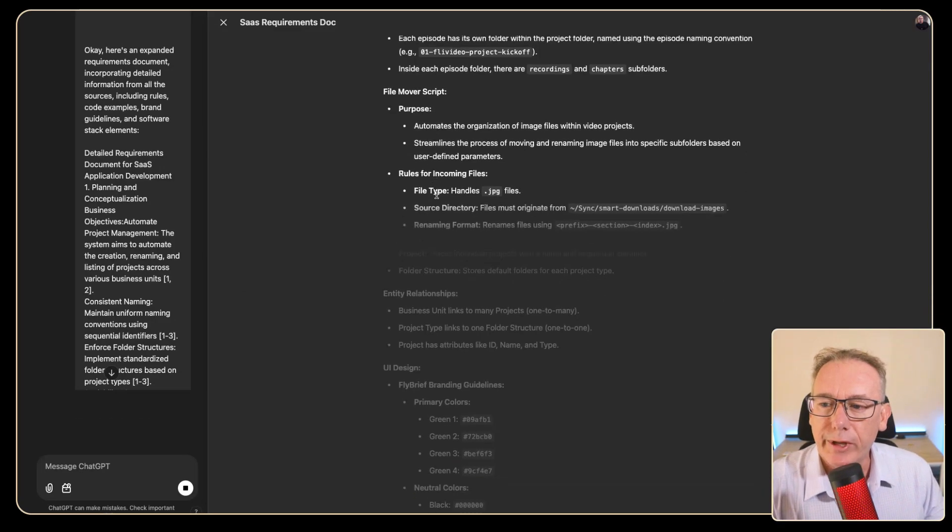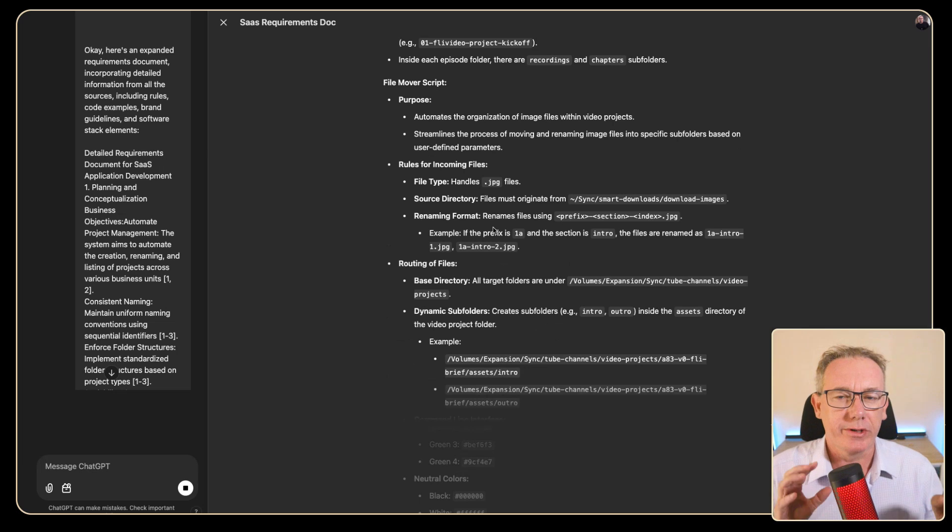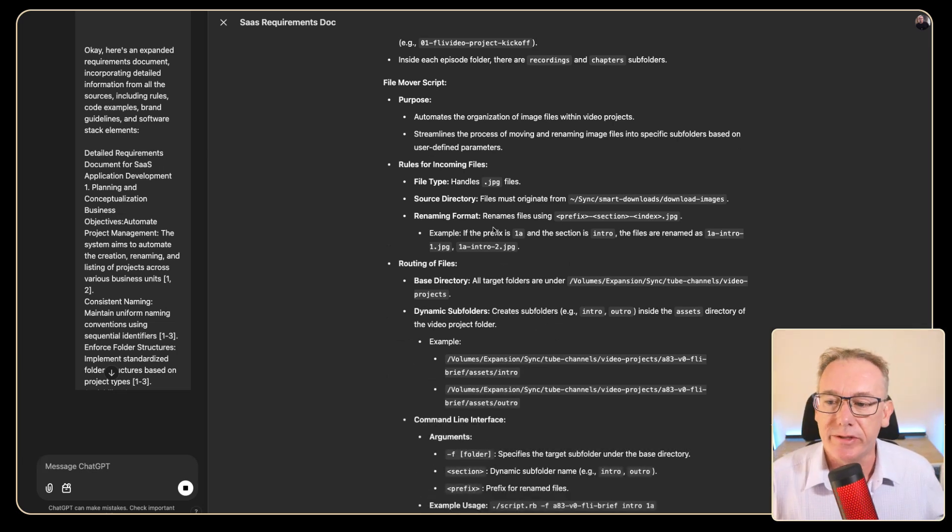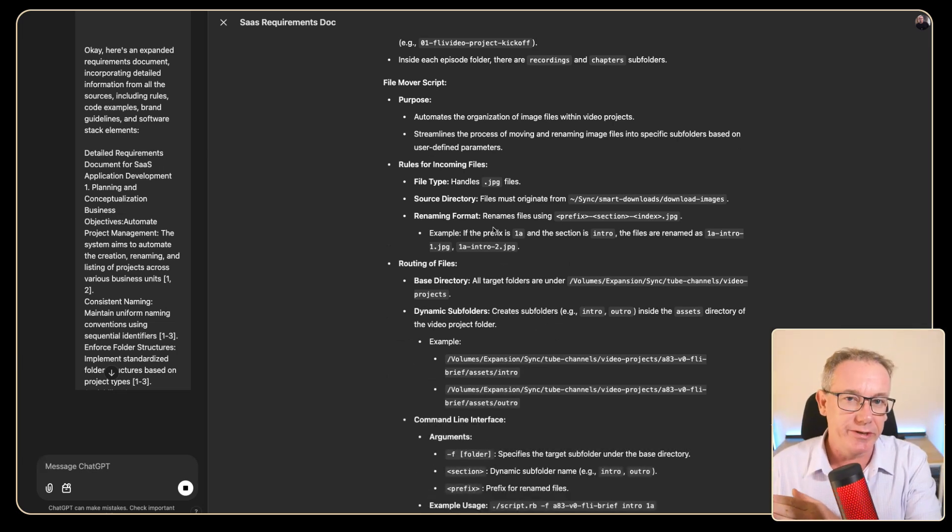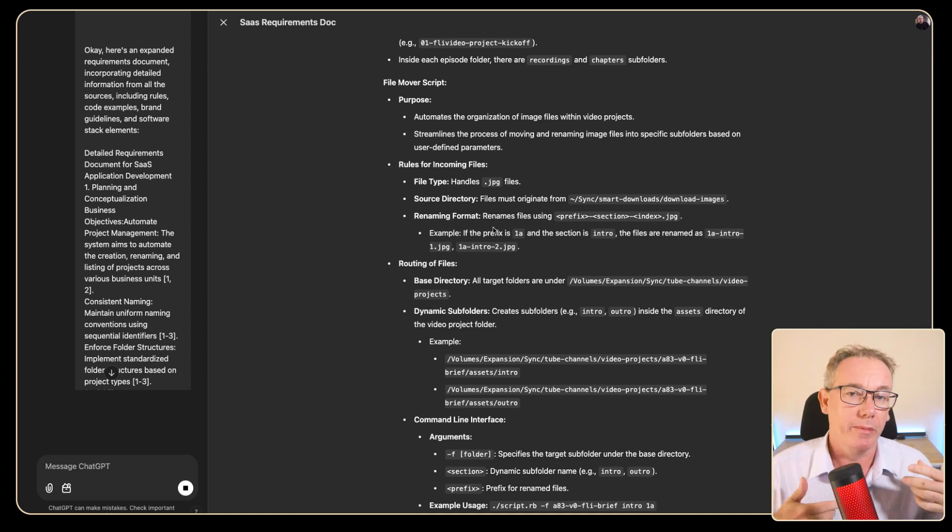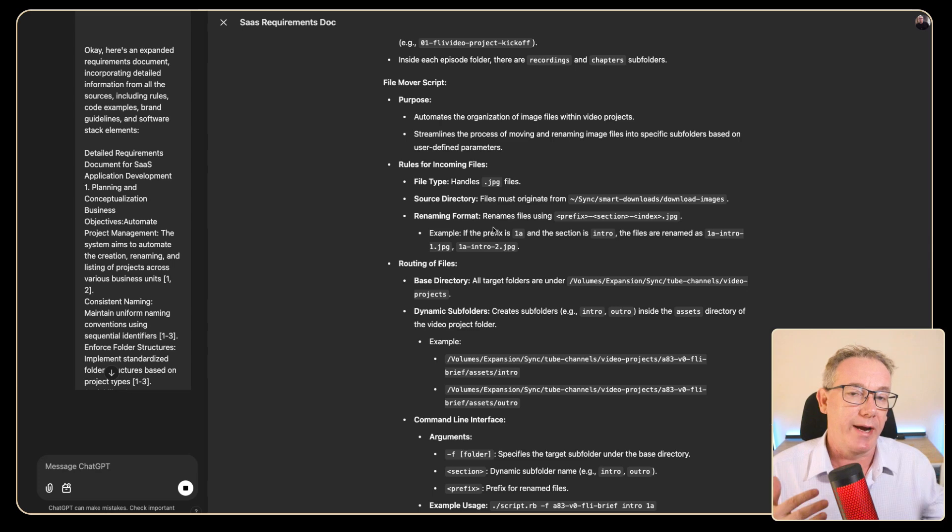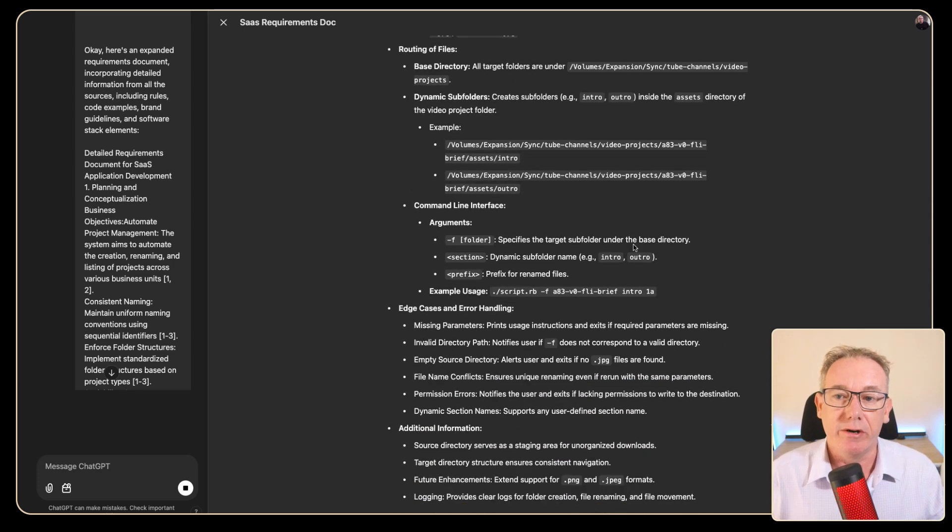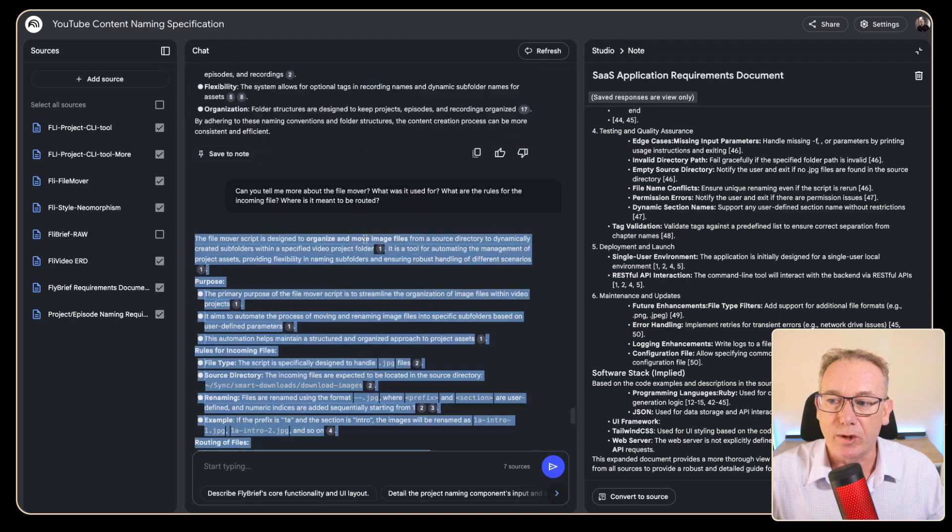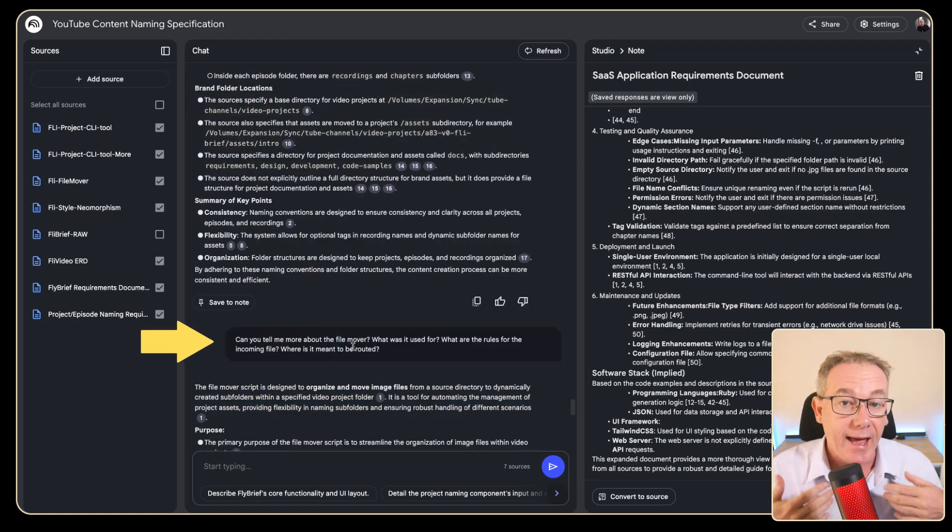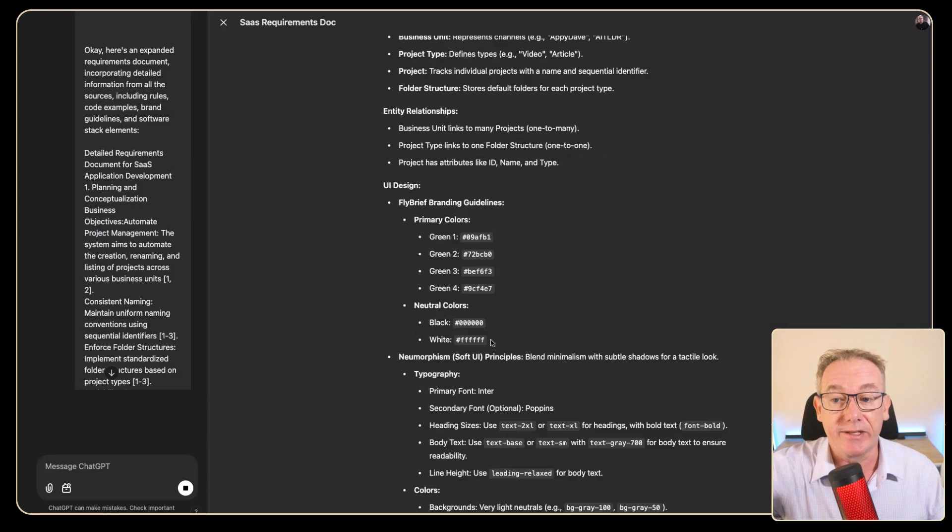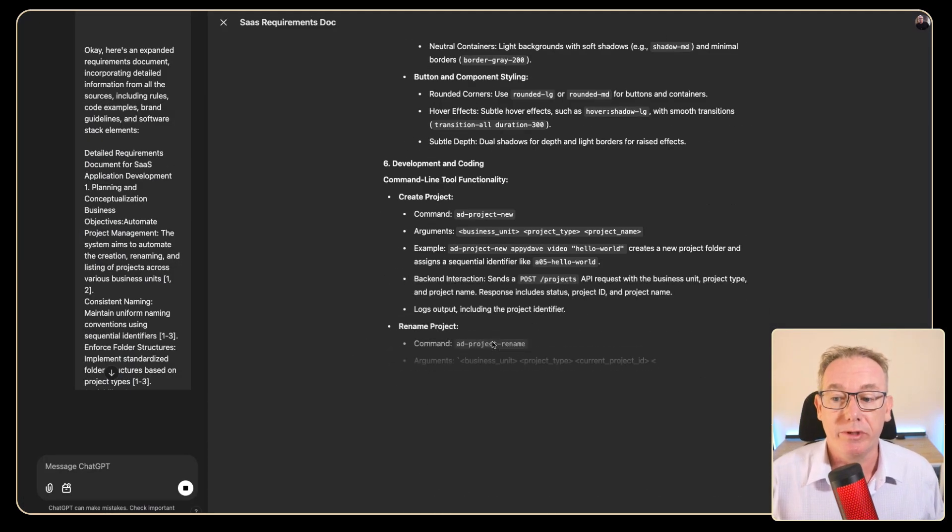Now we're looking at the file movement. So one of the concepts that this application is meant to solve is routing files from say a downloads directory if it's a mid-journey image or from OBS or Ecamm Live or Camtasia if it's a video, directly into the appropriate video project or assets folder. So I've just gone through and asked that question: tell me detailed information about how the file movement rules are meant to happen. Grab that information and it's just been coming through to the document right now.